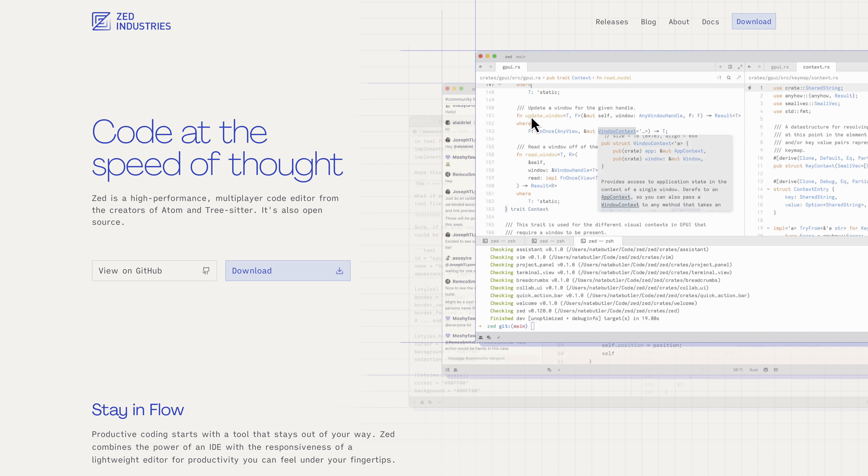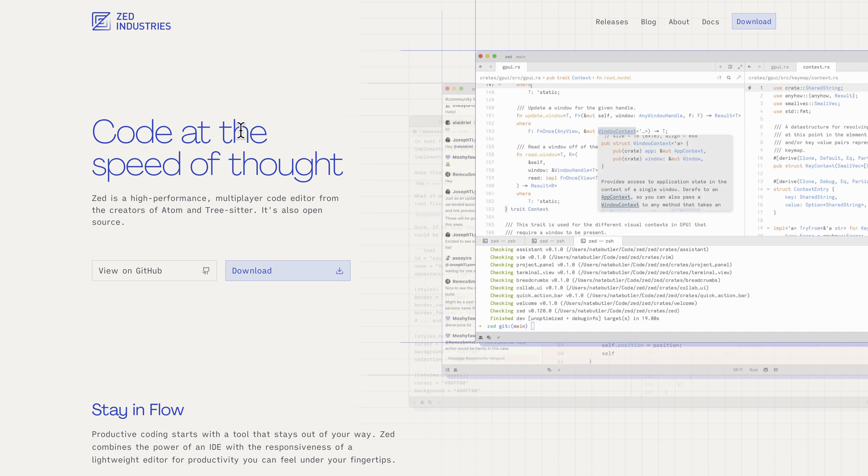Now, Zed Industries, again, were the people behind a lot of this original technology. They were the creators of Atom and then Tree Sitter, which is like a language parsing thing, a kind of a replacement for regular expressions that a lot of these applications use. And it is all about lightweight code editing. But the idea behind it is to be fast.